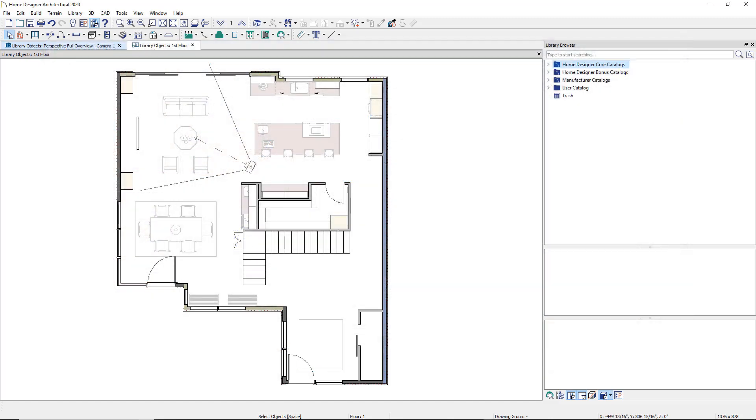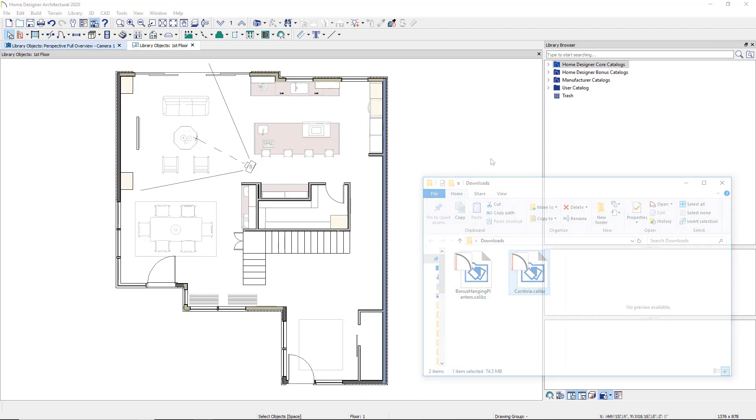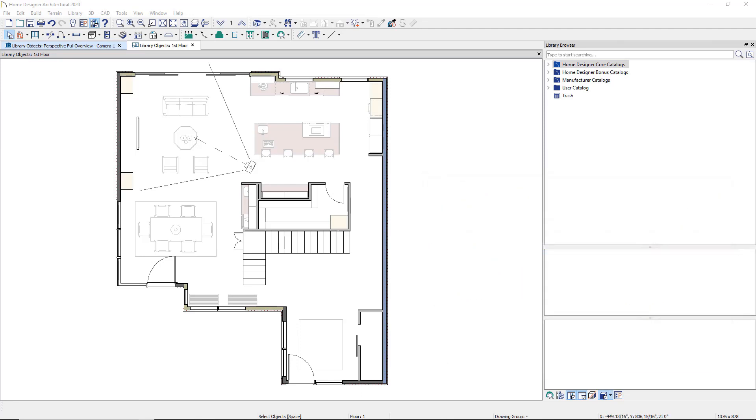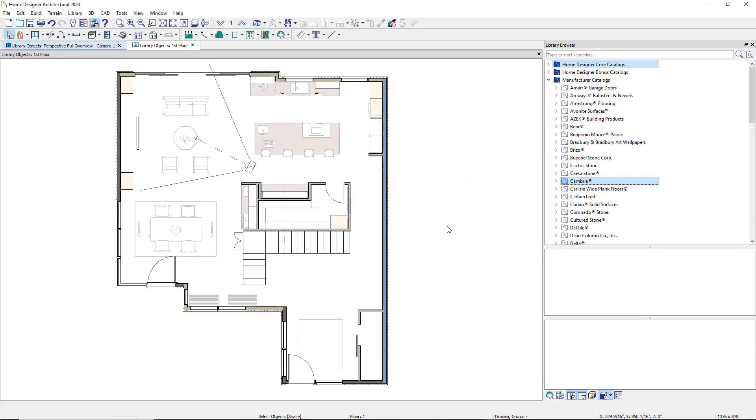Once downloaded, you can install into Home Designer. To install, open the Downloads folder on your computer. Find the catalog file that you just downloaded and slide that file to the Home Designer workspace. An informational message will appear letting you know that your new catalog has been added to the library. The content will appear in your manufacturer or bonus catalog folder.